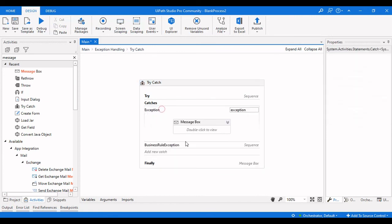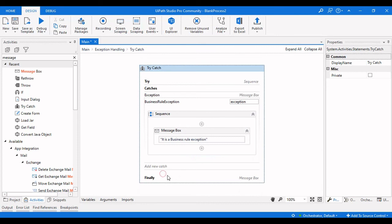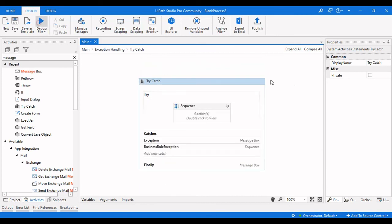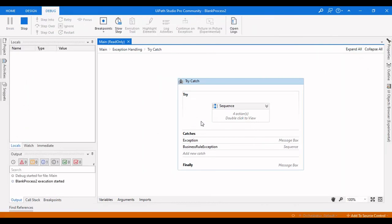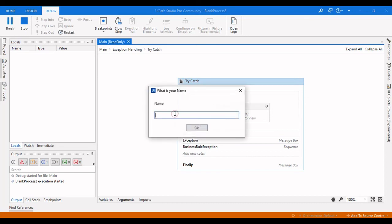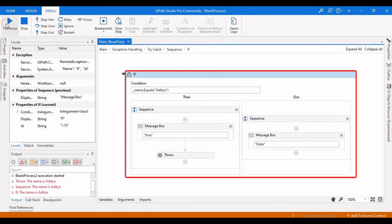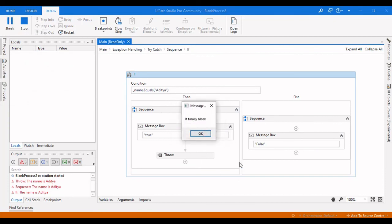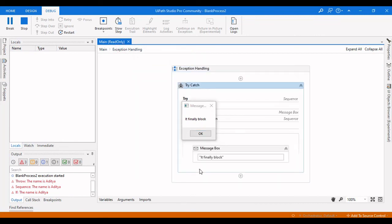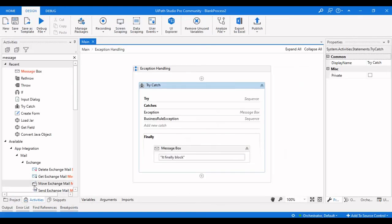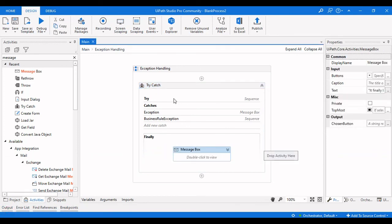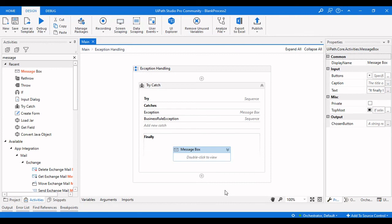The Finally block also executes when a System or Business Rule Exception is caught. Running the demo again: I enter 'Azithya', it throws to the Business Rule Exception, and then the Finally block executes at the end. You can see 'It is a Business Rule Exception', then clicking OK shows 'This is the Finally block', and the process completes successfully. That's it for this video on Try-Catch, Throw, Re-Throw, and Business Rule Exception in UiPath Studio. Thanks for watching!